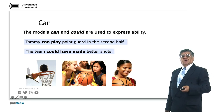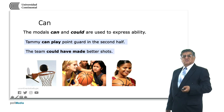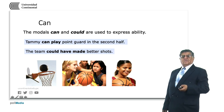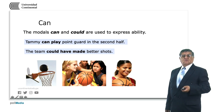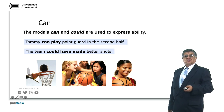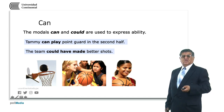Can and could express ability, mostly physical ability. For example: Tommy can play point guard in the second half. In the second example, the team could have made better shots — this is a possibility in the past using could with the present form. It is not a true situation but an imaginary one.